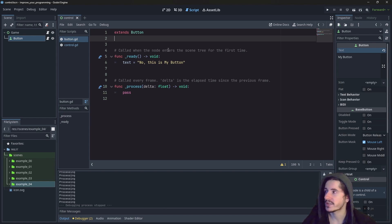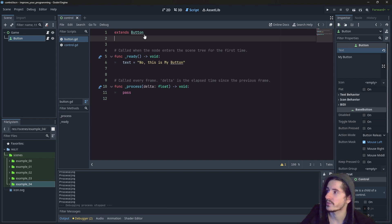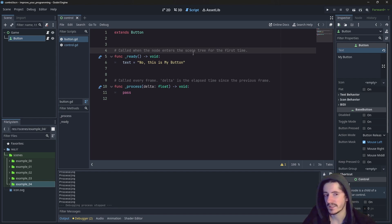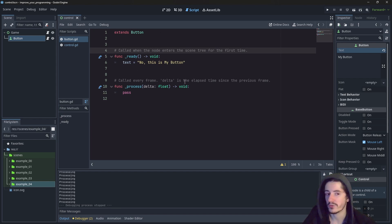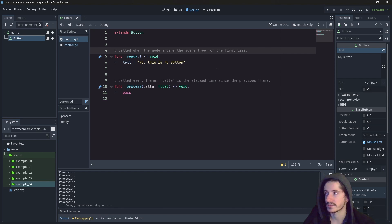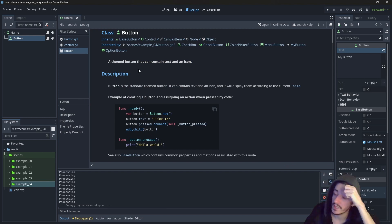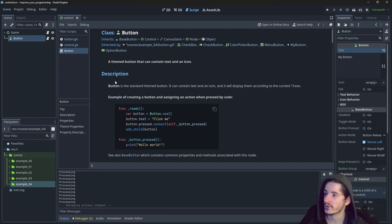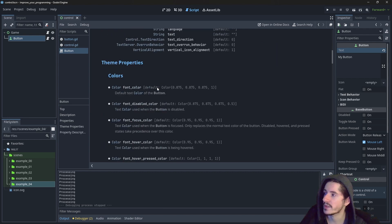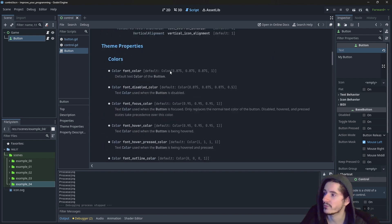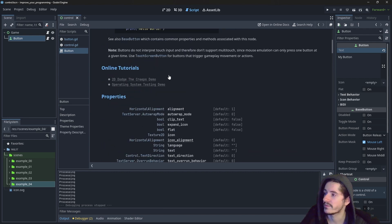It is because this property actually comes from the class button. What happens here is that the class that we are creating is inheriting from all the properties of another class. So if I do control click on this button here, it will open the documentation of this class here button. And we will have a written file about it.